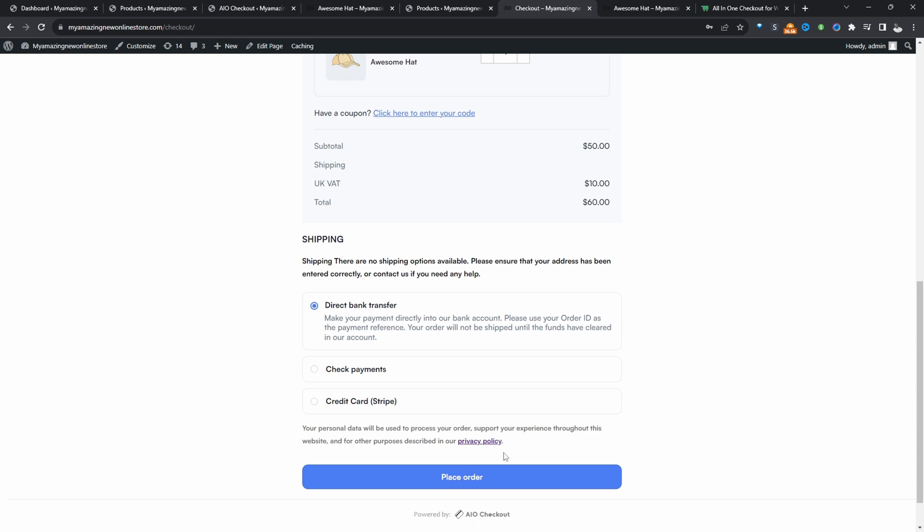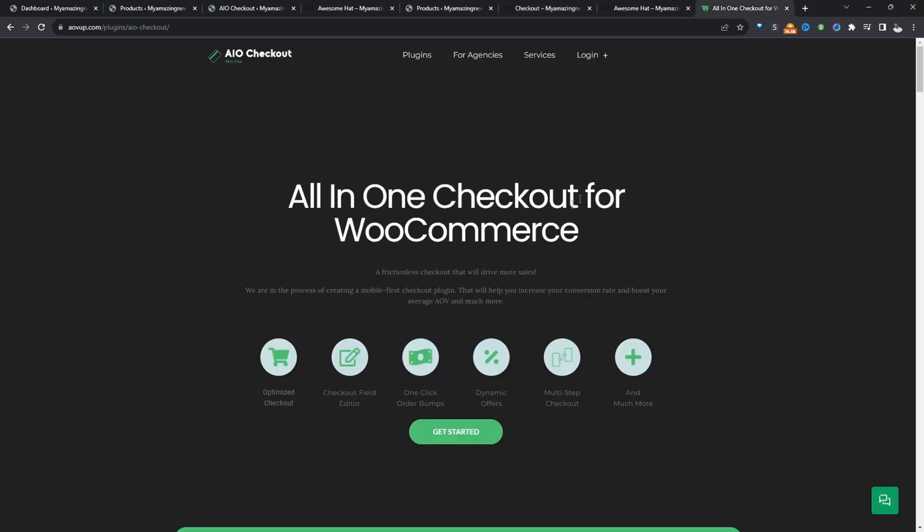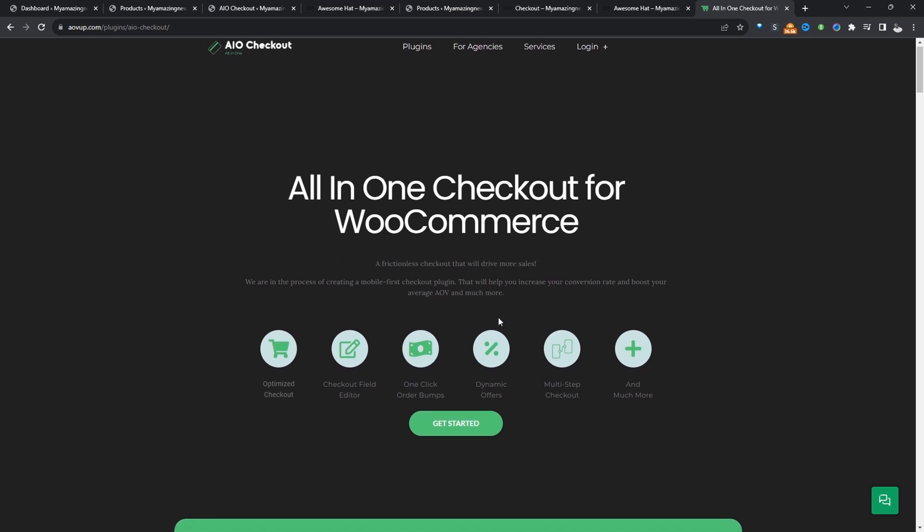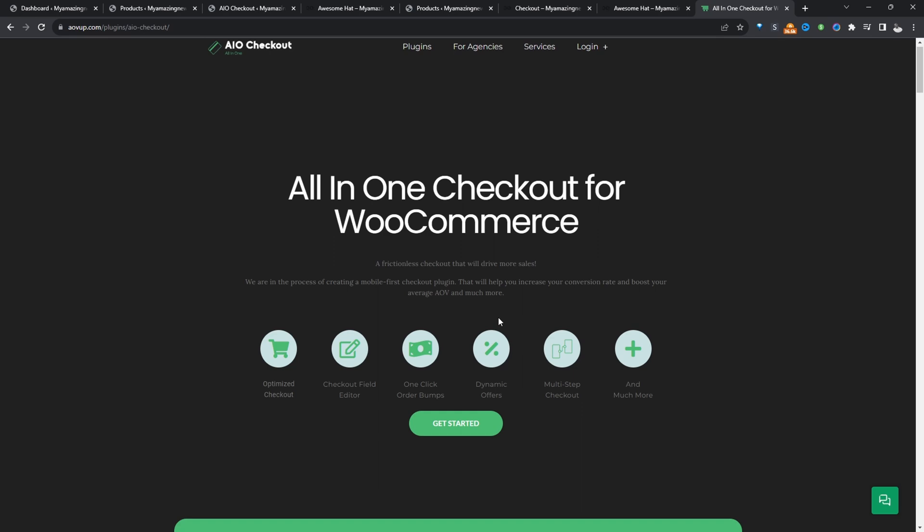So if you want to create a similar setup on your WooCommerce store, the first step is to head over to AOVUp.com. Go ahead and download the all-in-one checkout plugin for WooCommerce. I'll leave the link in the description below. And with that being said, let's head over to our dashboard.